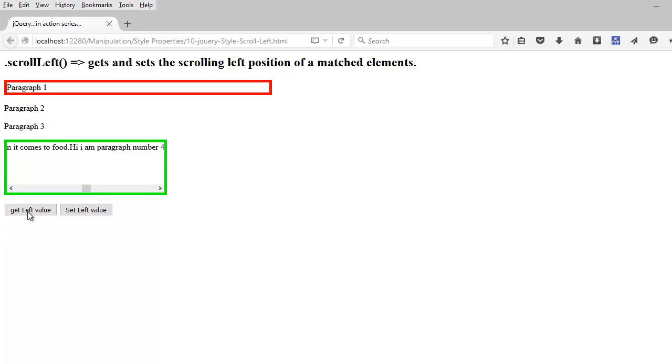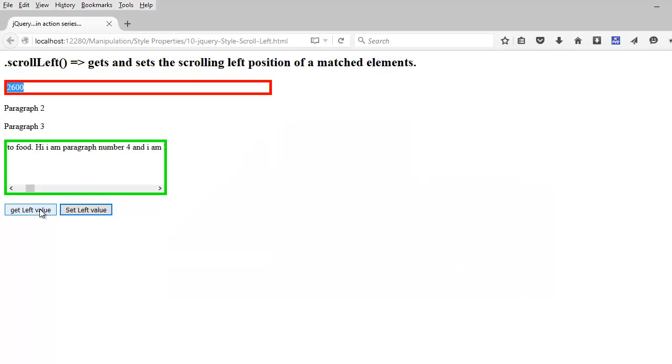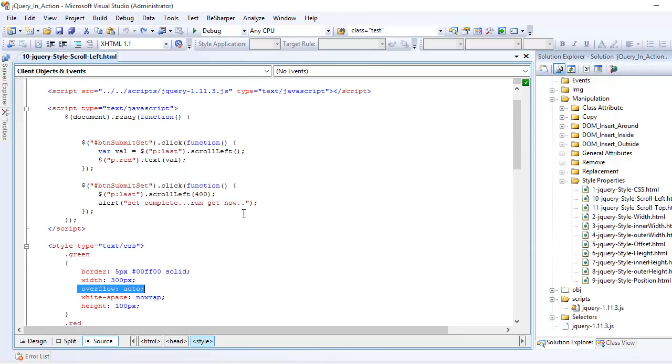Now, let's look at these two buttons. What these are doing, it says get the scroll bar left value. If I click this, I am getting the value as 2600 right here. Let's use the set left value. If I use this, you saw that my scroll left has moved inside. And if I try to get the value again, it is 400. How did I do that using jQuery? Let's find out.